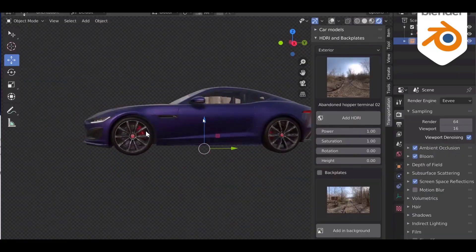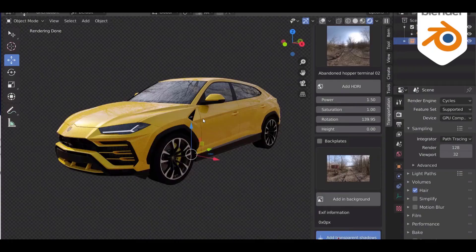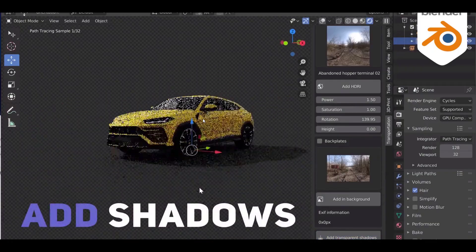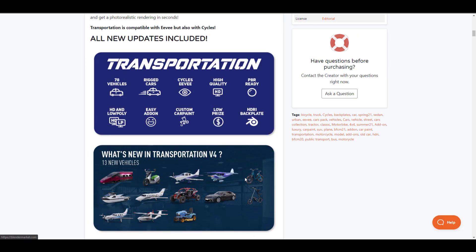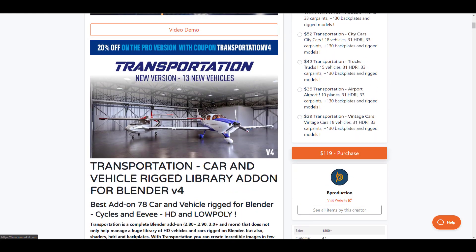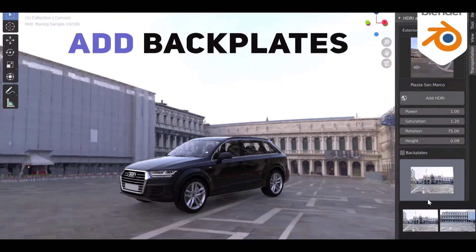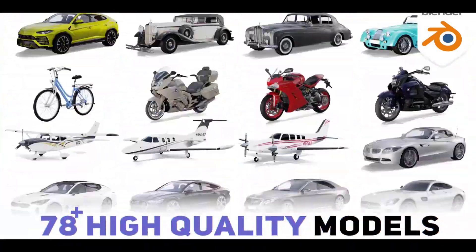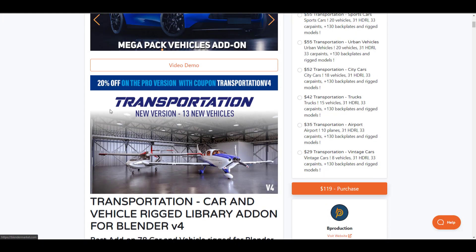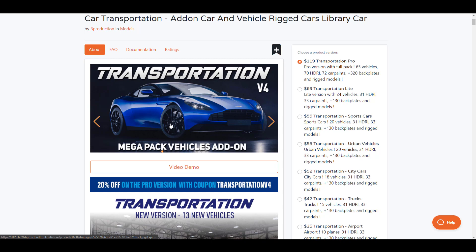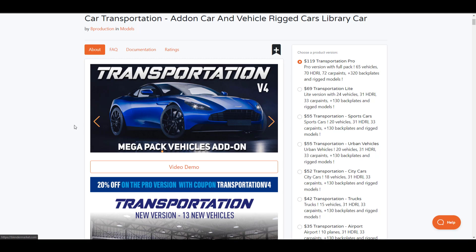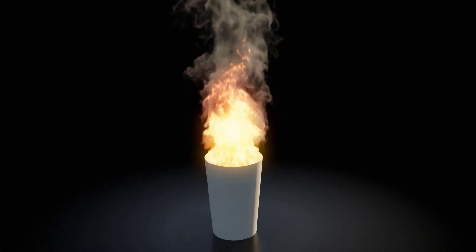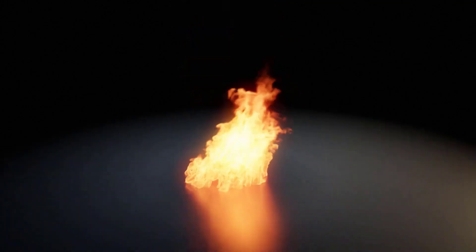The folks at B Production have just announced version 4 of the Car Transportation add-on, this time coming with 13 brand new vehicles. If you want rigged car models, you can go ahead and check it out. For those who haven't gotten it before, they're doing a 20% off sale right now, and for those who already own it, you might want to upgrade to get the latest version.